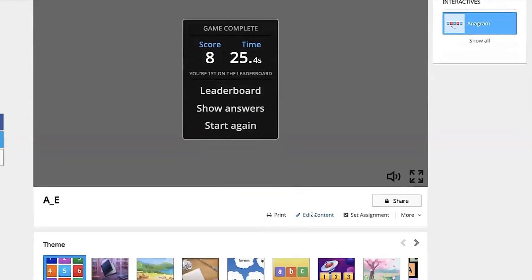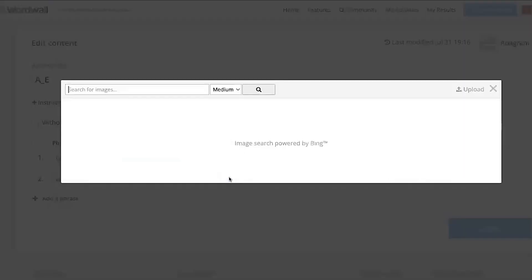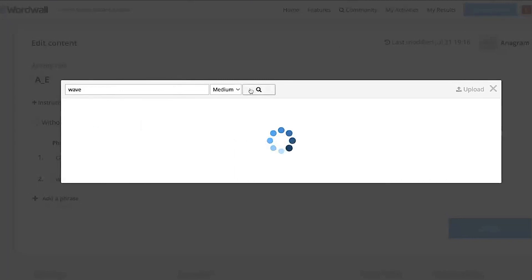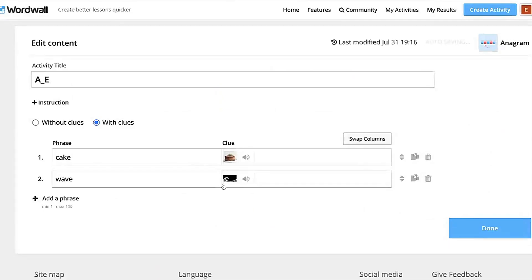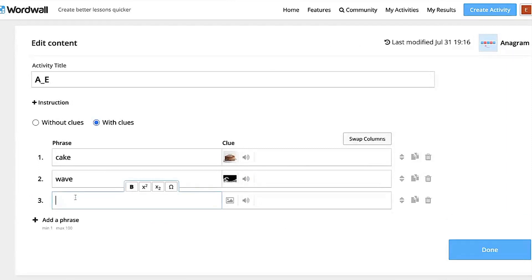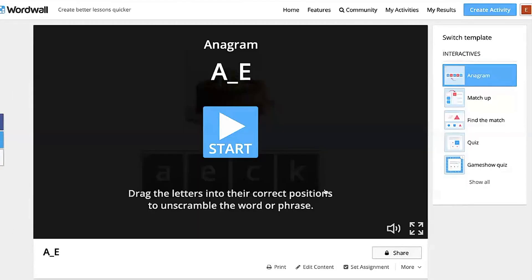That was just one word, but you can add different words. You're just adding another word or phrase. Let's say I'm going to do 'wave' — right here is where you pick a picture, I'll search for a wave, and I like that one. You can add a few different words — maybe 'maze' as well. I usually do about five words, and then you've got your activity.